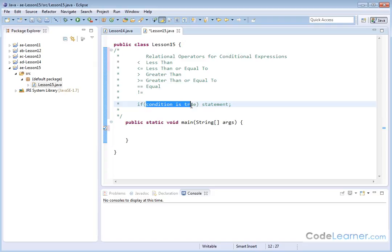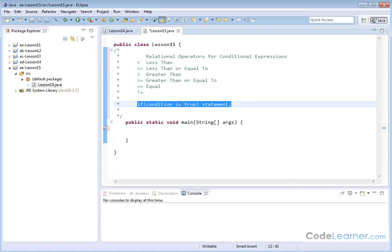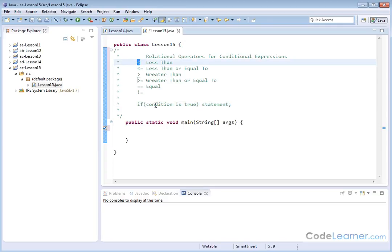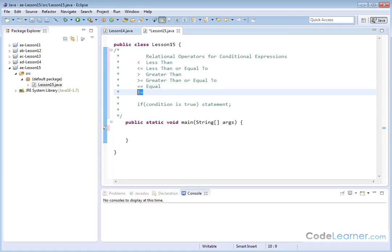What can you test to see if it's true? You have relational operators — you might see that term in a book, or 'conditional expressions.' You can use the less than symbol, less than or equal to, greater than, or greater than or equal to — all basically from math class. The double equals tests for equality between two things, and the exclamation point next to the equal sign means not equal.